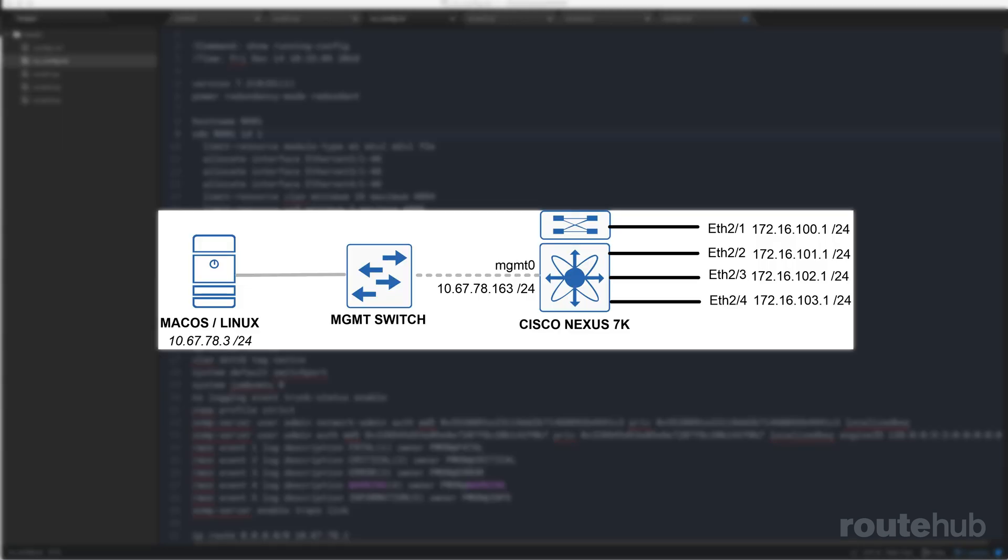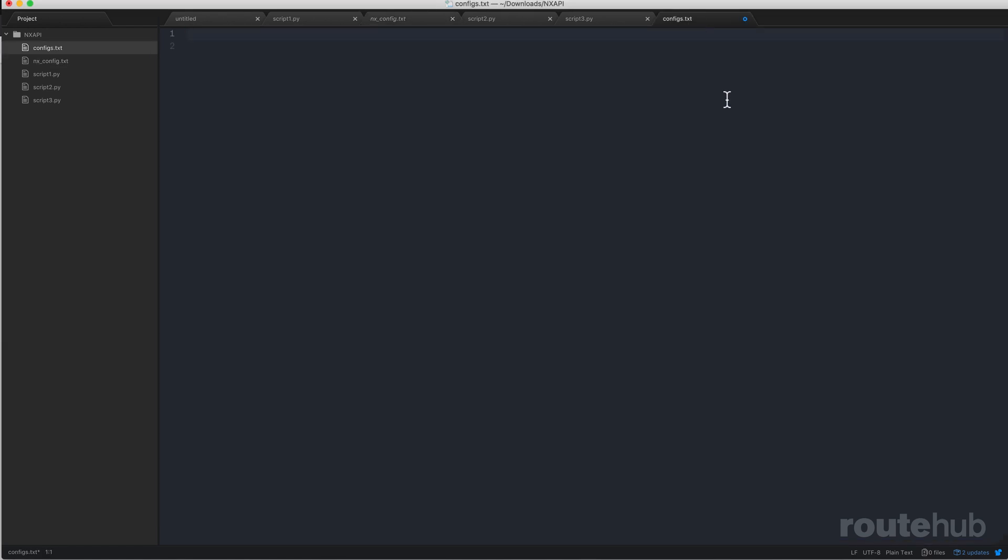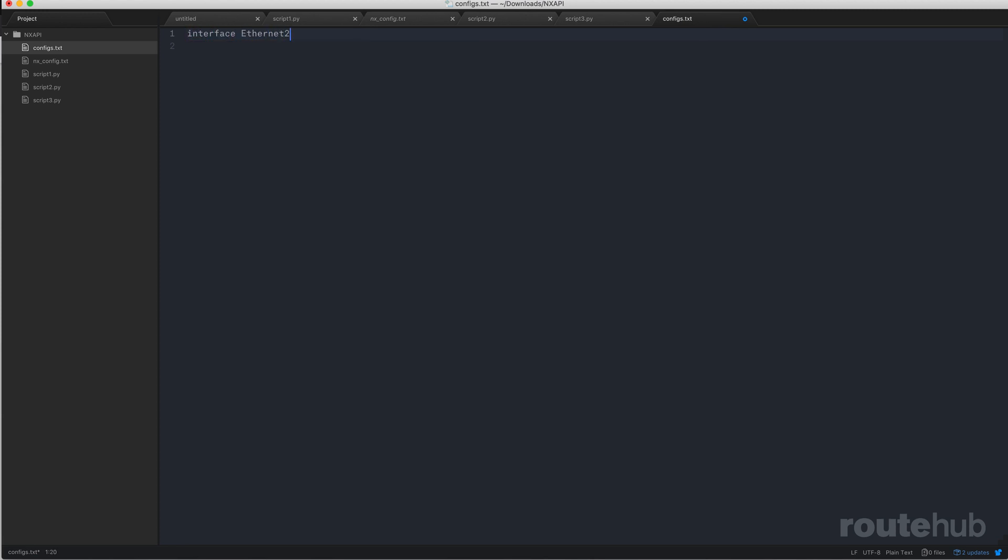For example, let's say that we want to configure a specific interface on a Cisco Nexus switch. I would first want to write up what that configuration will be in a predefined text file that I've called configs.txt. So let's say I want to configure interface Ethernet 2/5 and let's assign an IP address to it with a subnet mask and do a no shutdown to that interface. Let's save the contents of that file.